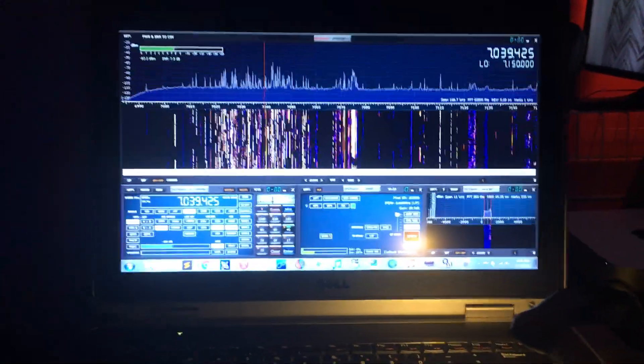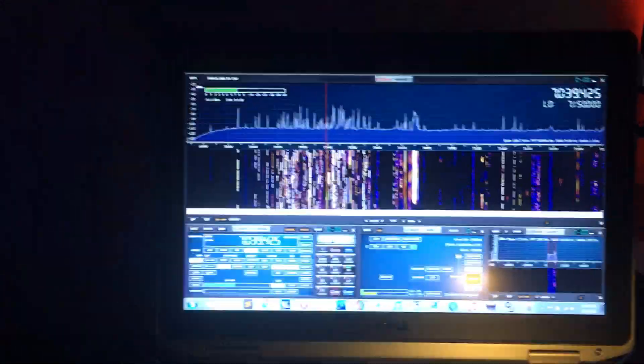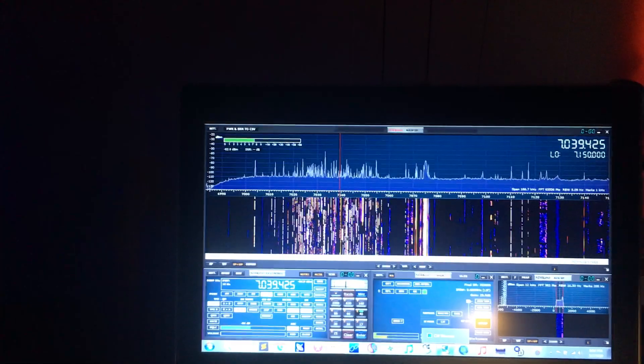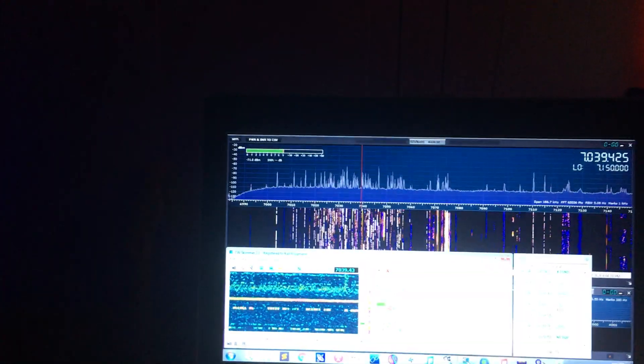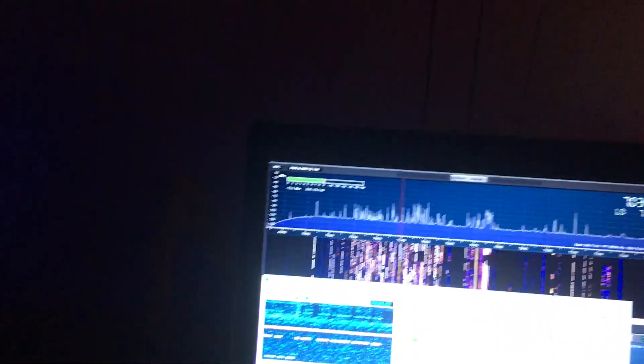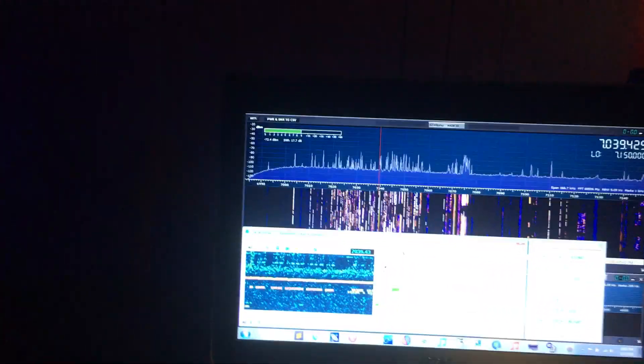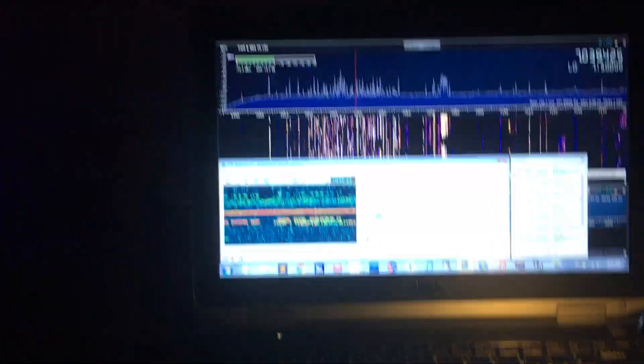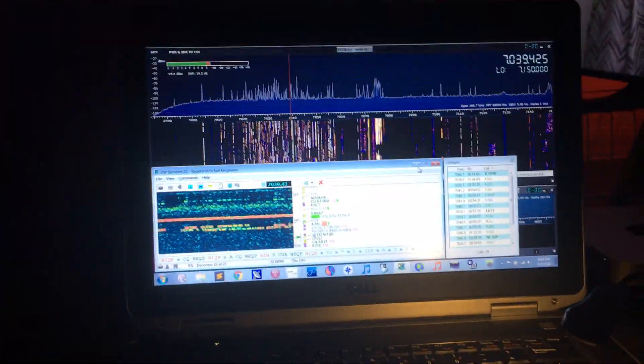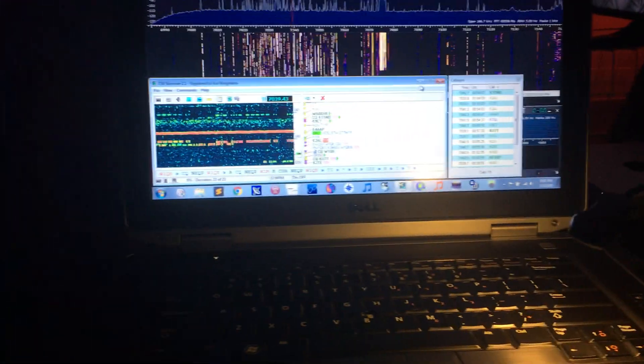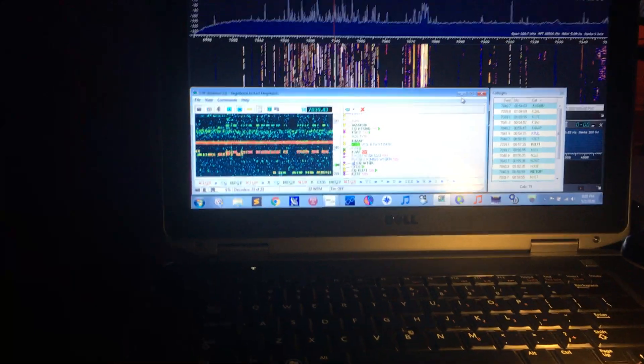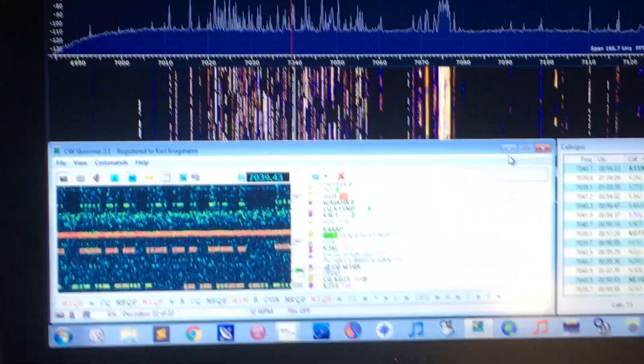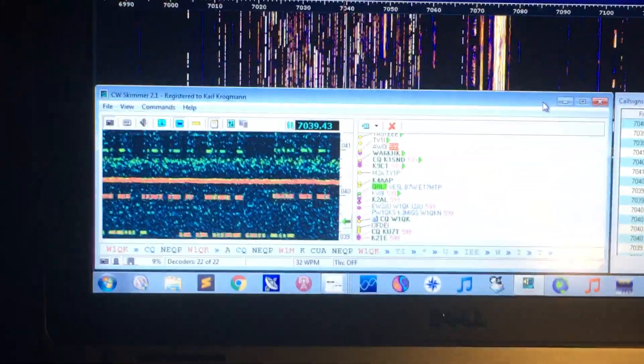And holy shit is there a contest. This is 40 meters, it is lit up wall to wall right now. We're just looking at the CW section. Look at that, man. I might have to turn the key around again.